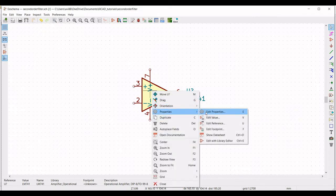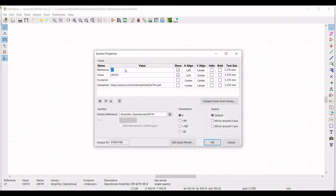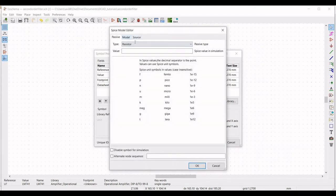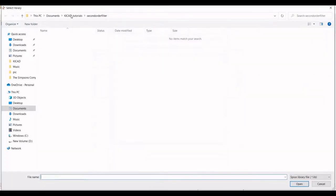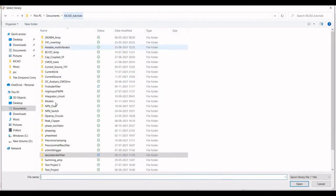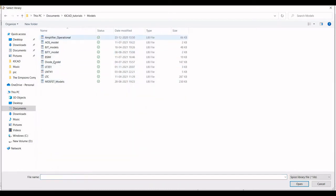Now right click on the operational amplifier, select Property, Edit Property, define the reference as U1 and click on Edit SPICE Model. Select Models and select the model file for LM741 — select LM741, type as subcircuit, alternate node sequence as 3, 2, 7, 4, and 6, and click OK.